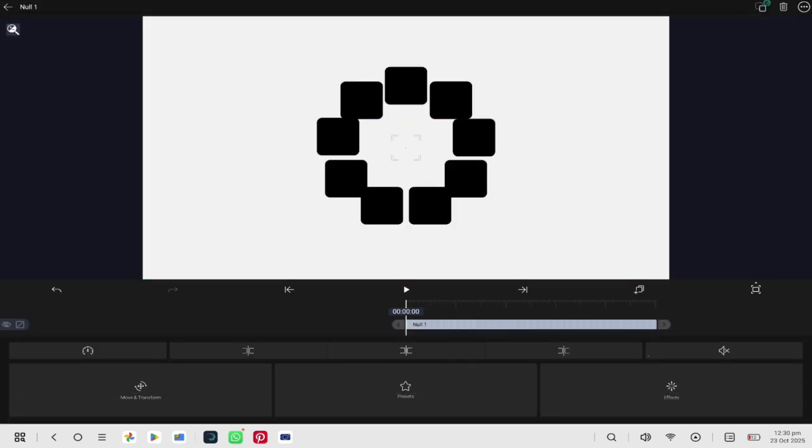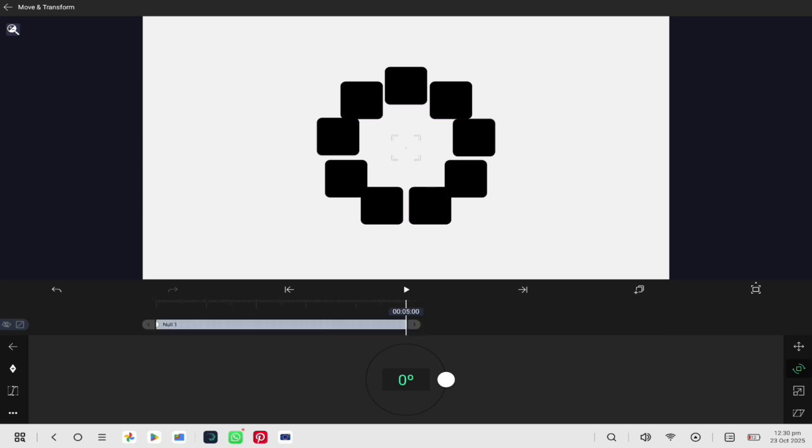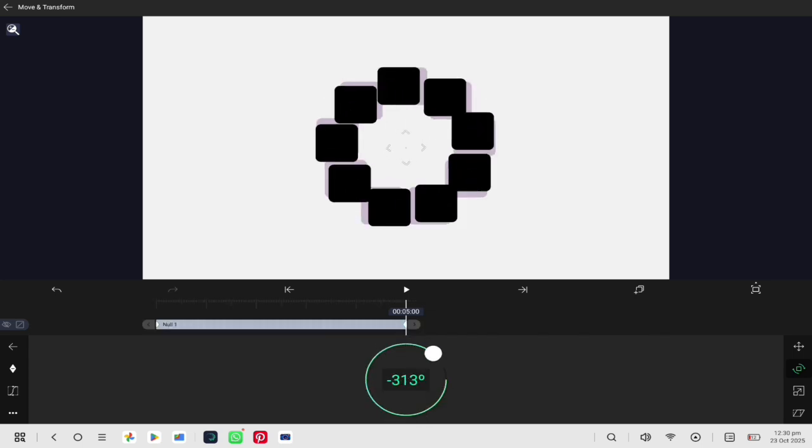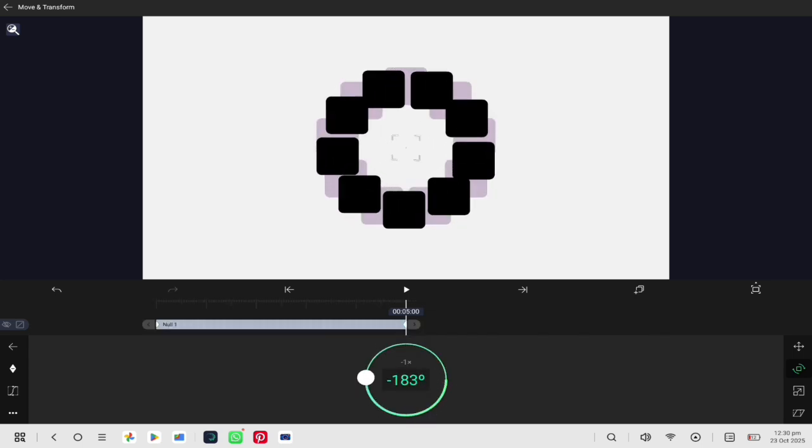Next, open the rotation settings of the null layer. Add a keyframe at the beginning of your timeline, then go to the end and rotate it to make the carousel spin.